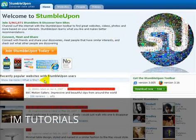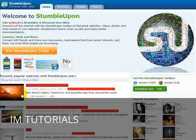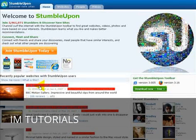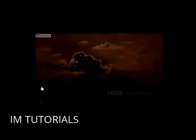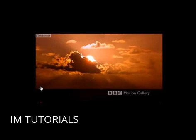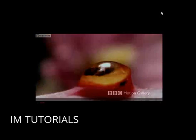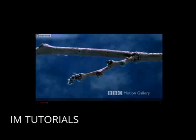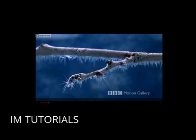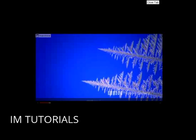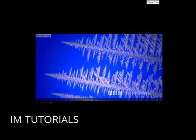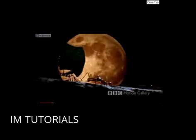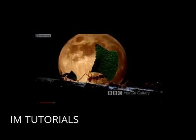What I mean by that, if you look at here, for example, recently popular websites with StumbleUpon users, if you hover over it and you click the site, you'll see that it actually opens up the website itself. As you can see here, it's quite a nice video there about different seasons from the BBC.